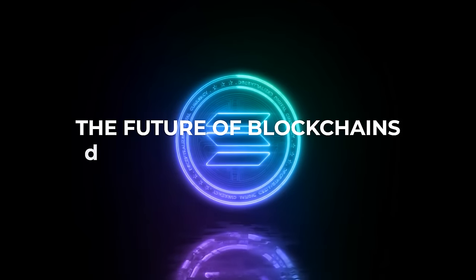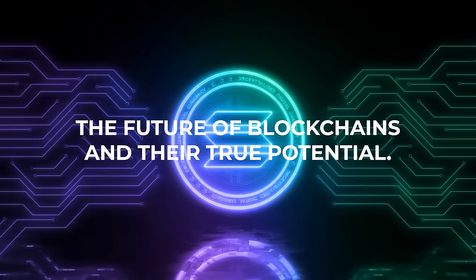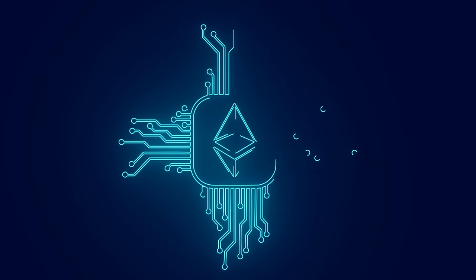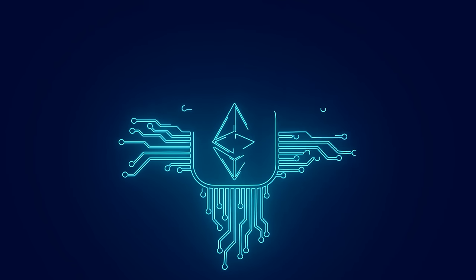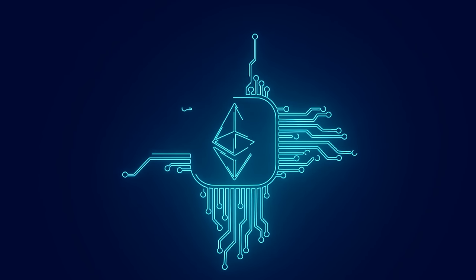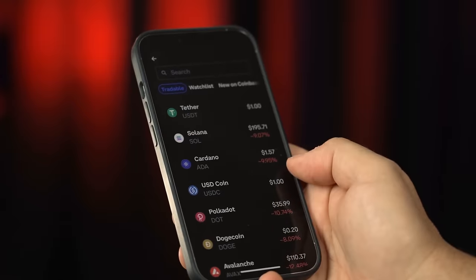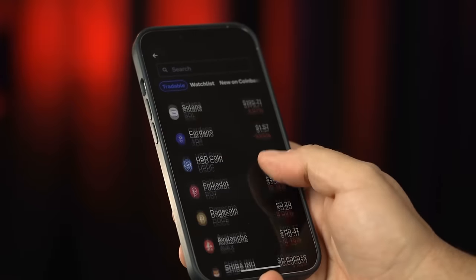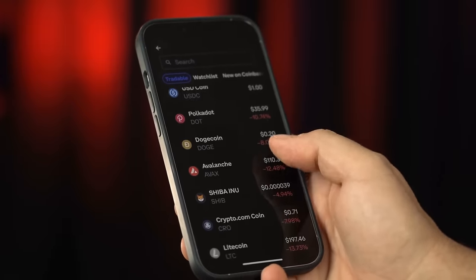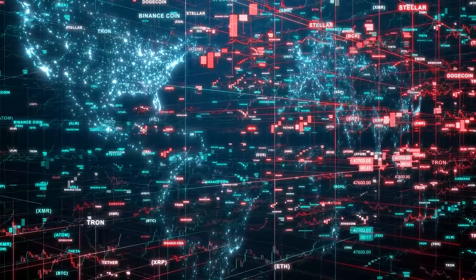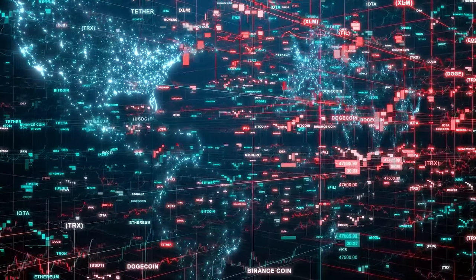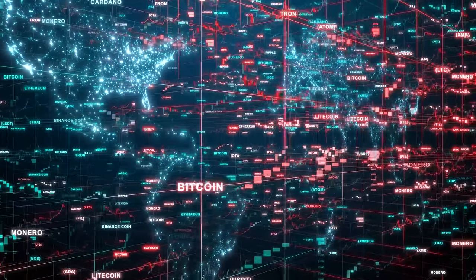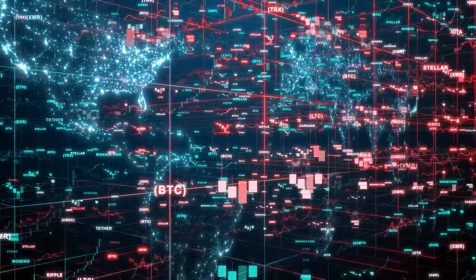The future of blockchains and their true potential. The future of blockchain appears both promising and provocative. The potential of this technology extends far beyond its current applications, and it's poised to disrupt traditional systems in ways we may not even fully comprehend yet.